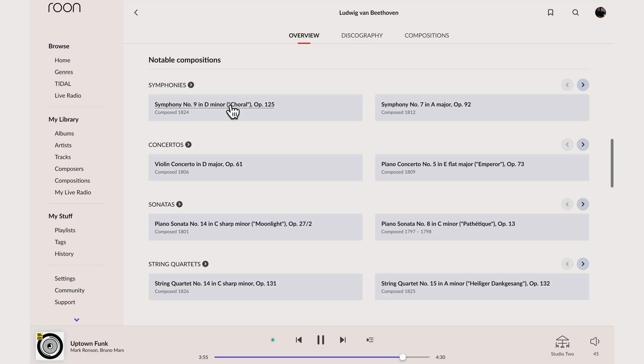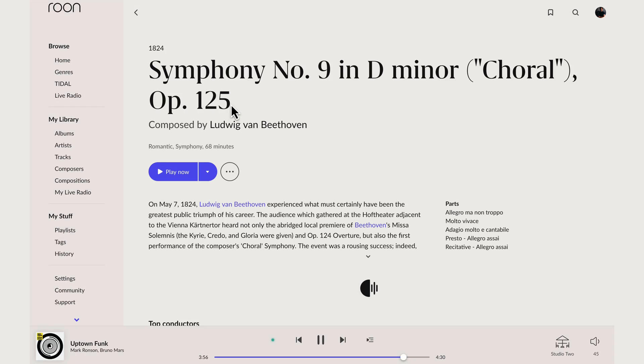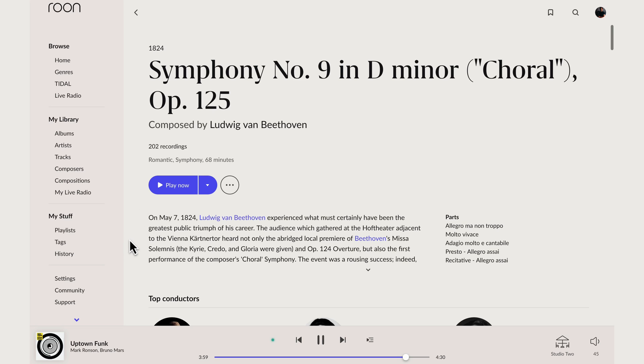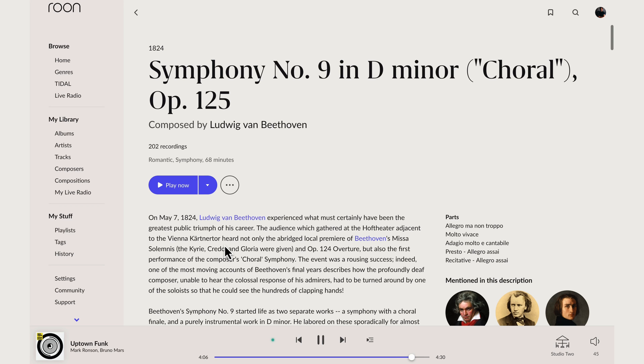So I can click through to the Ninth Symphony and here what we're looking at is a page that describes the work itself. Not a recording, but the work, the movements that make it up, its period, instrumentation, form and a description of the work and how it fits into Beethoven's repertoire.